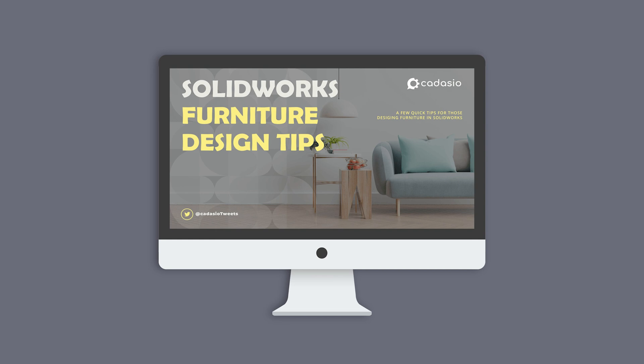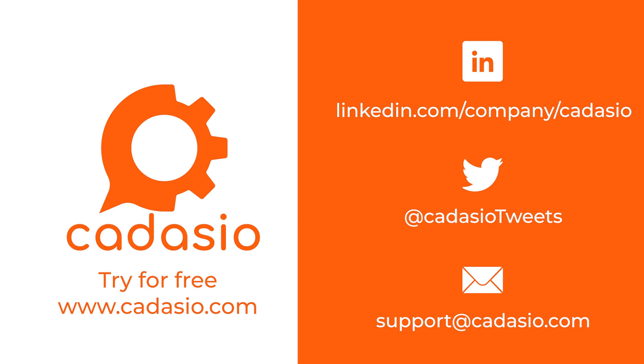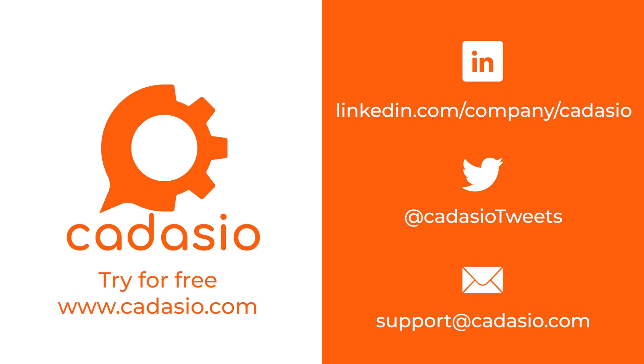I hope you found this short video useful. Remember to subscribe to Cadasio for more tech tips and news.